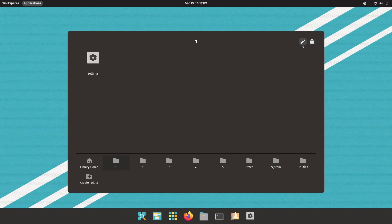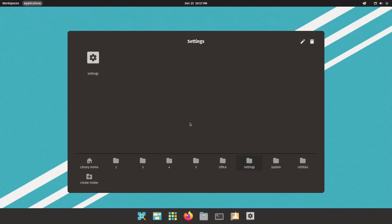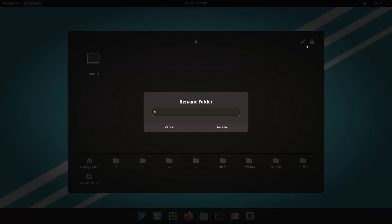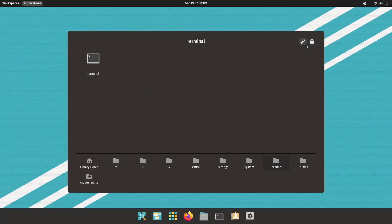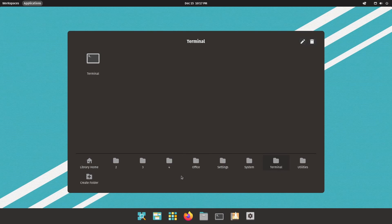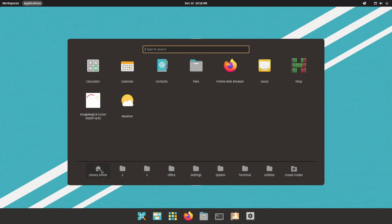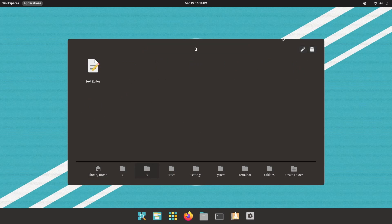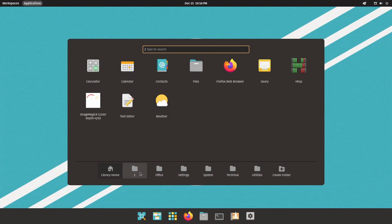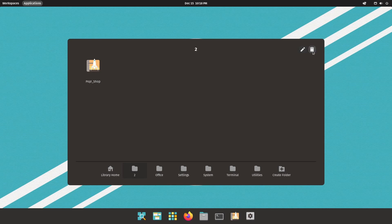You can of course change the name of a folder up on the right top. So I'm going to call this the settings folder. This the terminal folder of course is a little goofy right now but just to kind of get a feeling for how that works. If we want to delete something you hit the delete key and it says deleting this folder will move the application icons to the library home. So it goes right back to library home if you delete the folder. That way you don't lose your application.